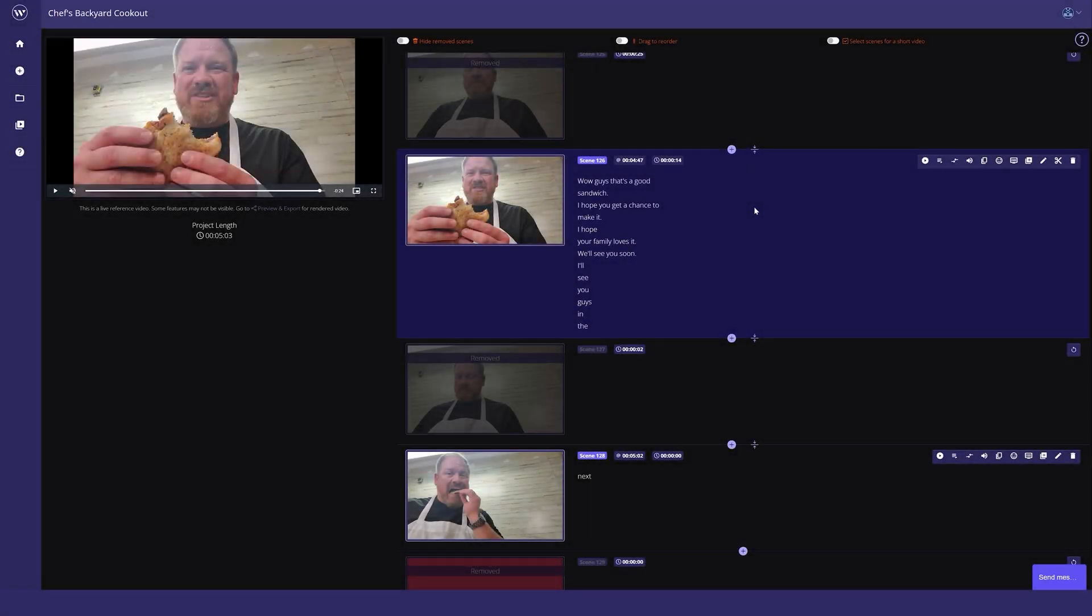In this video I'll show you how to use Wisecut's auto punch in and out feature. Whenever you're creating a project, there is a toggle at the start that allows you to turn it on or off when first processing your project.